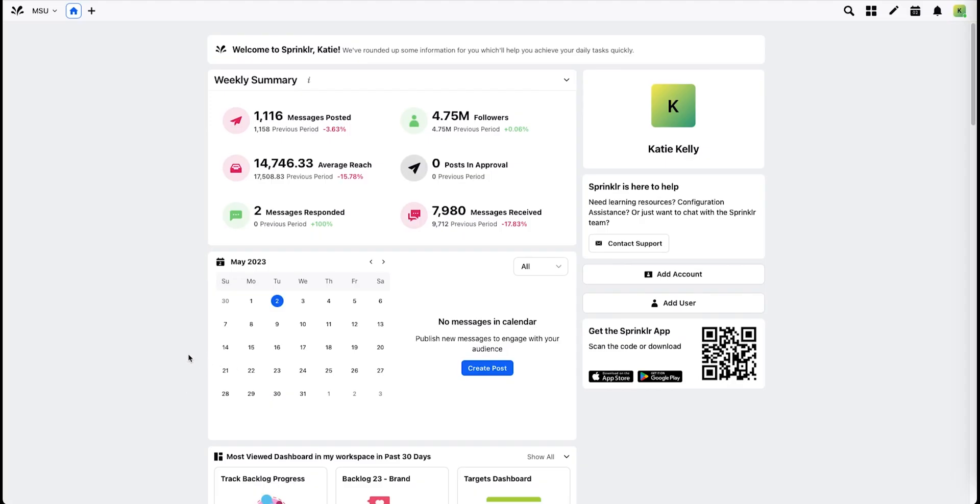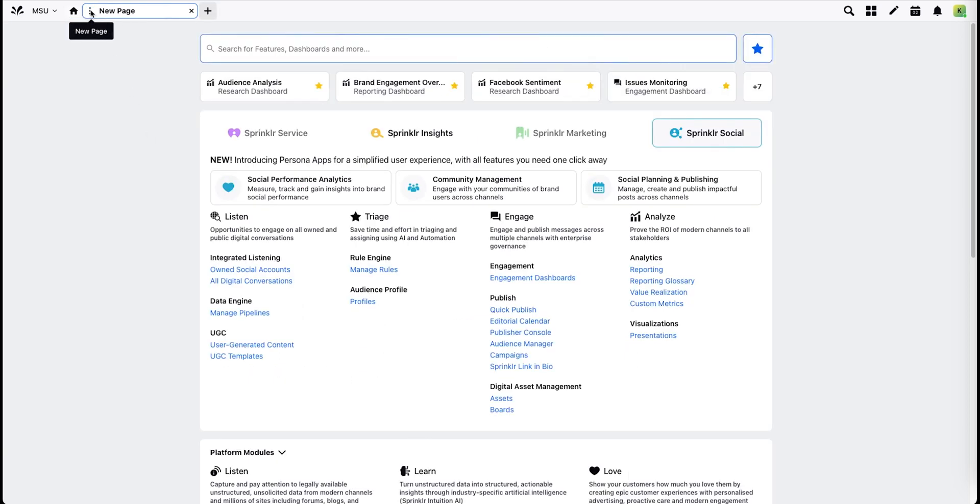Sprinklr has released Persona Views to simplify the process of finding functionality you need to use in their menu. To access these Persona Views, click New Page and then click the appropriate Persona app along the top.